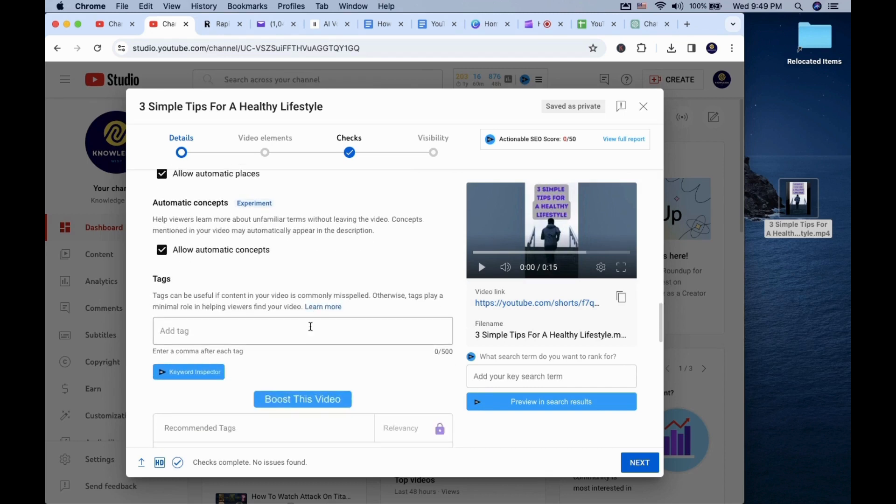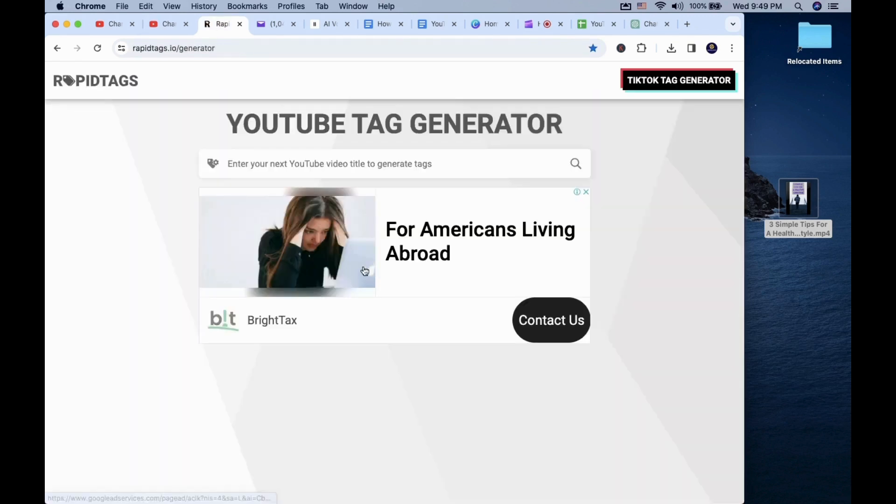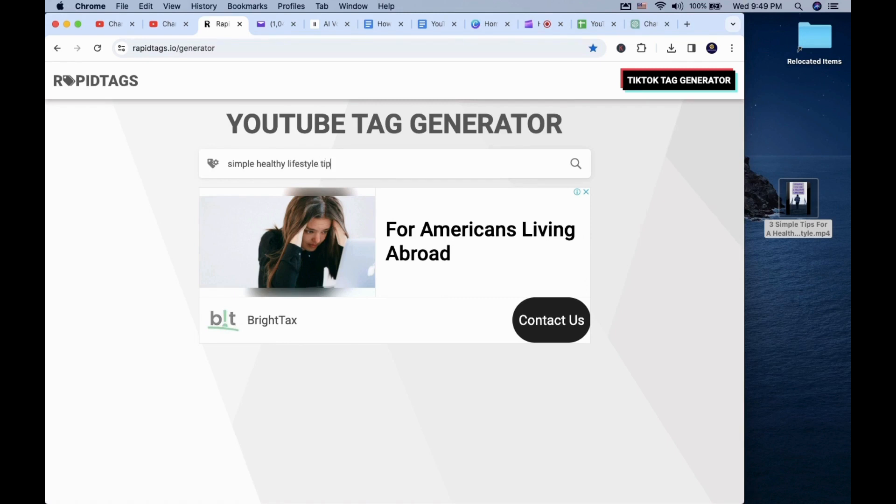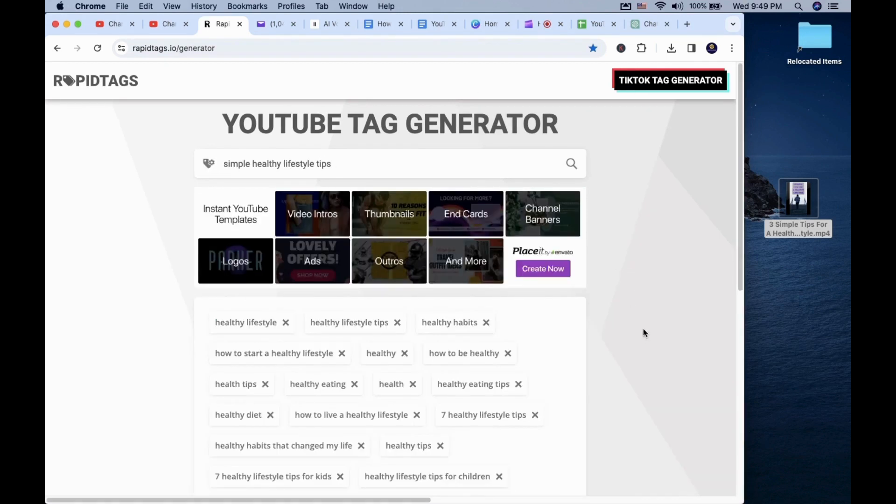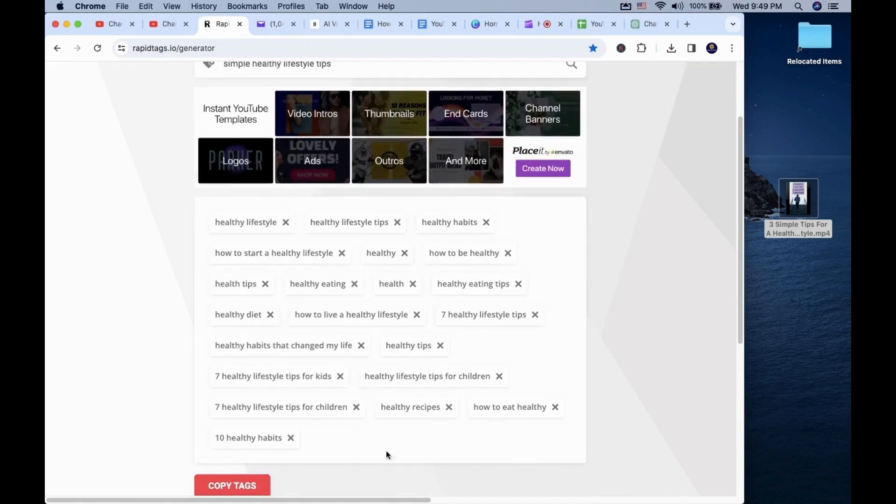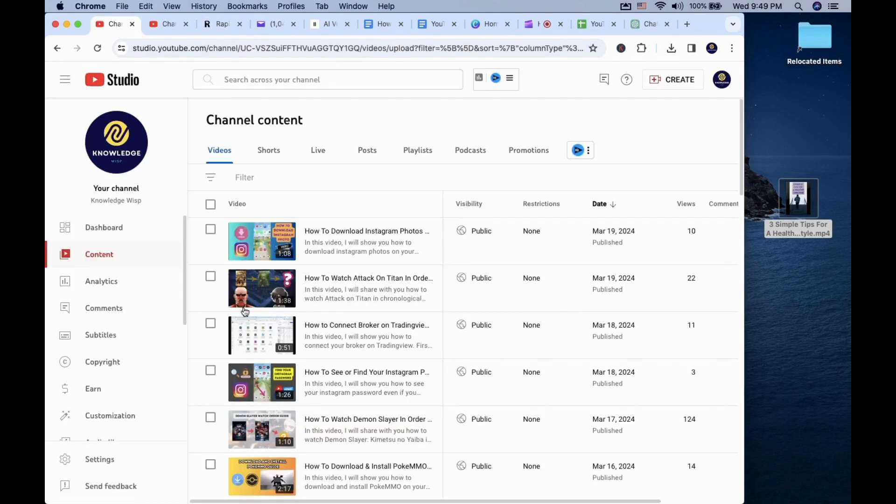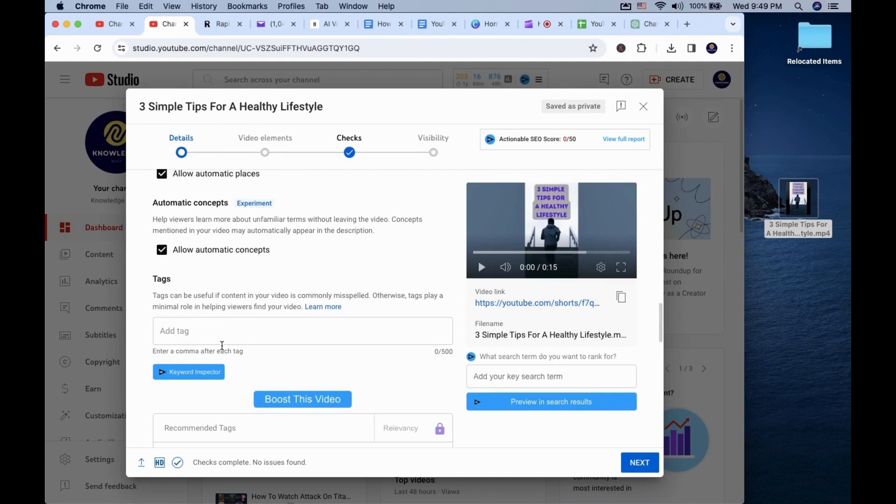For tags on YouTube shorts, it is not so important to have it. But I like to use rapidtags.io to create fast tags that can help the algorithm figure out what your shorts is about if the title description is not clear. I just enter something relevant to my video such as simple healthy lifestyle tips. After that, I copy the tag and paste it back in the tag box.